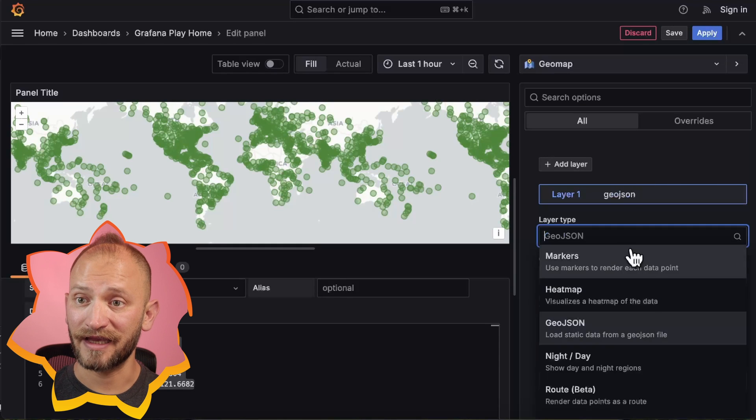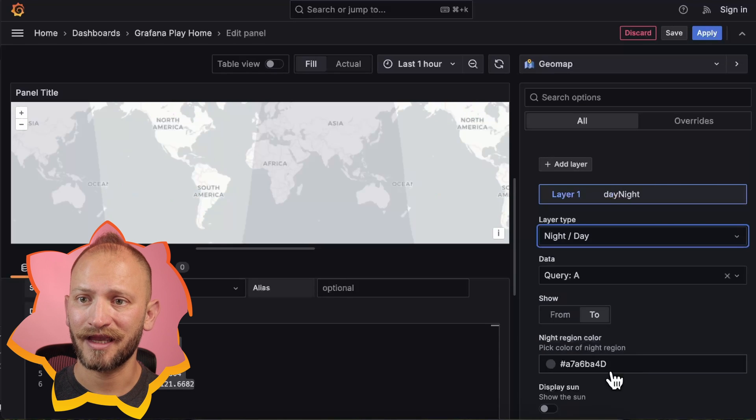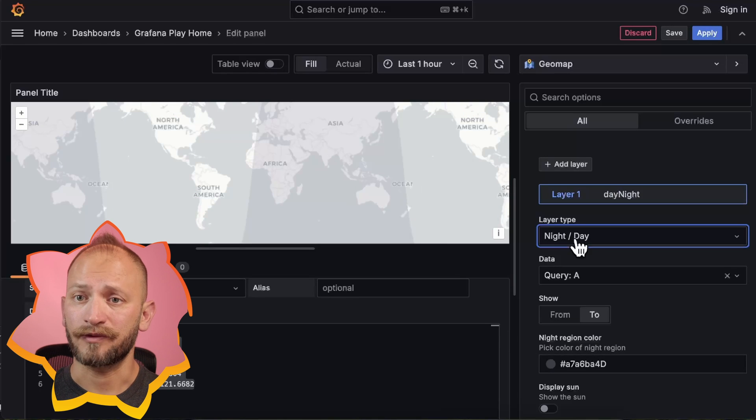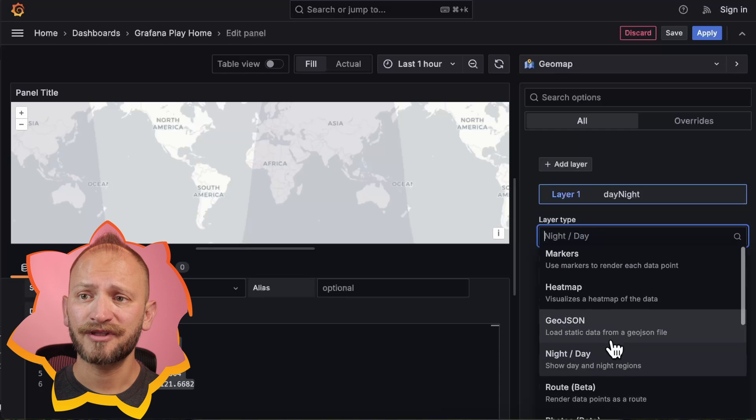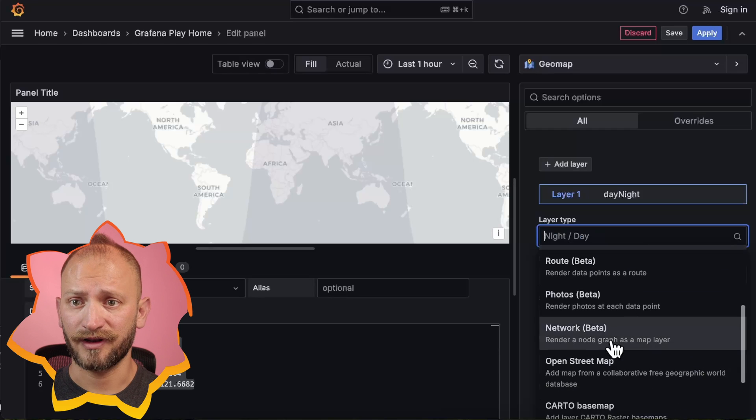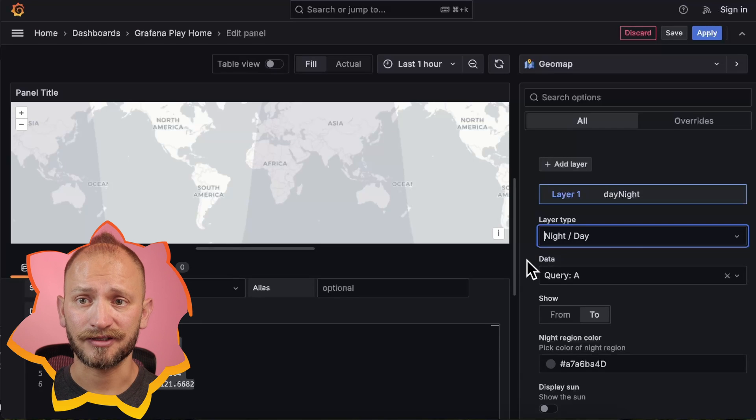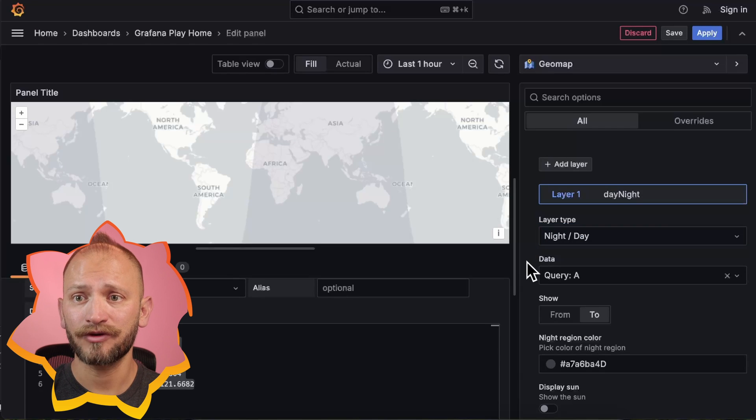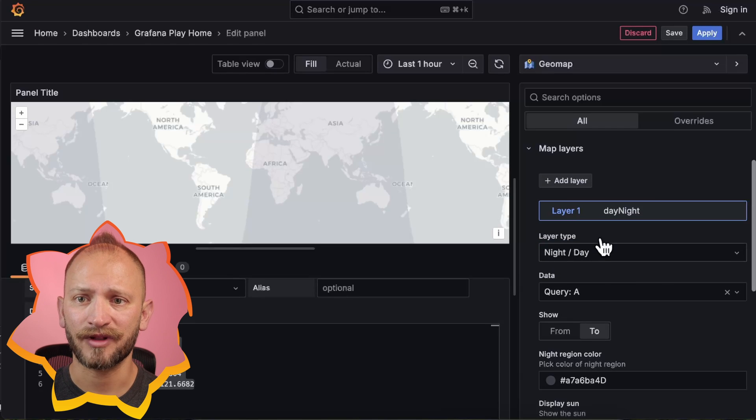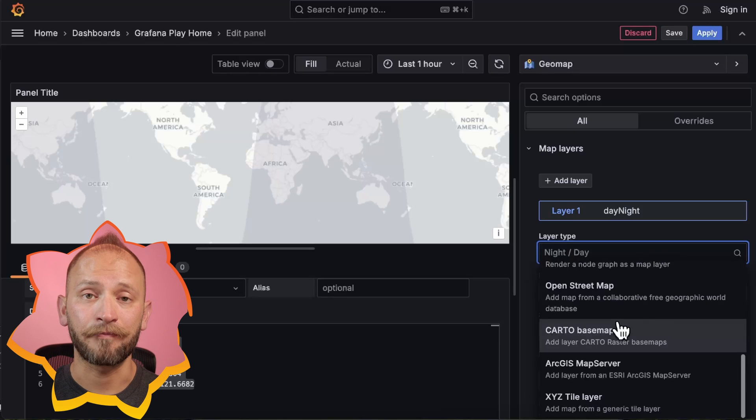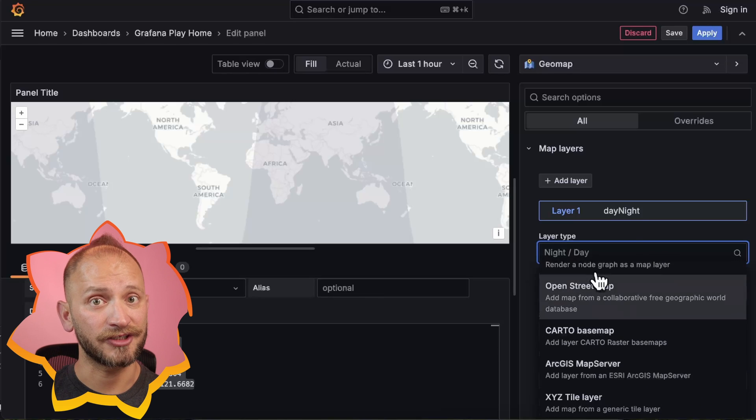You can also select day and night indicator, given the current time. The rest are the map types that we saw earlier. You can add multiple layers, and have more geodata displayed. You can even add a map on top of each other.